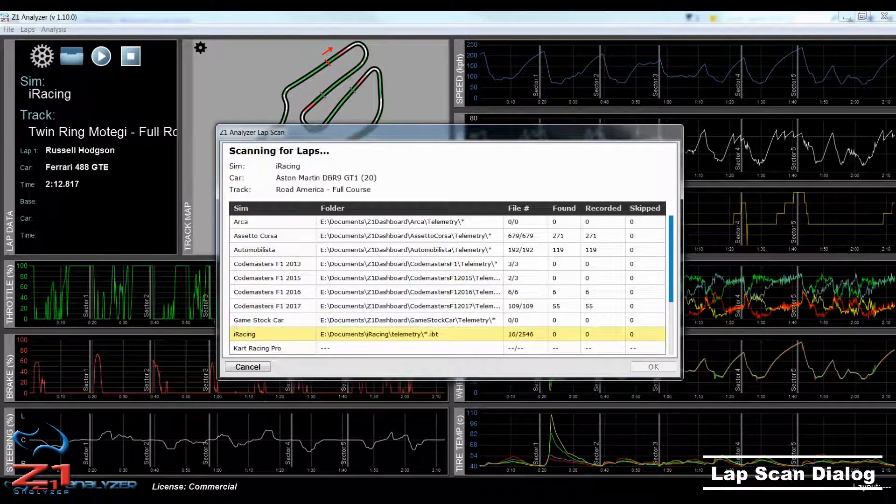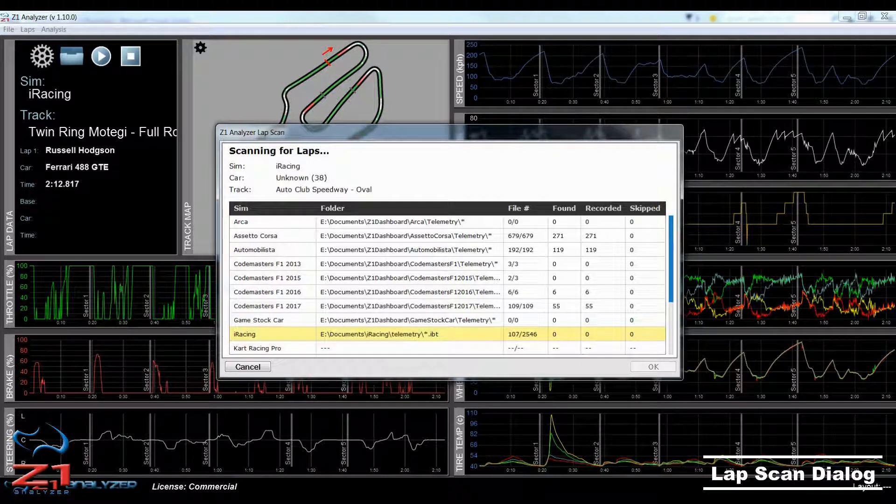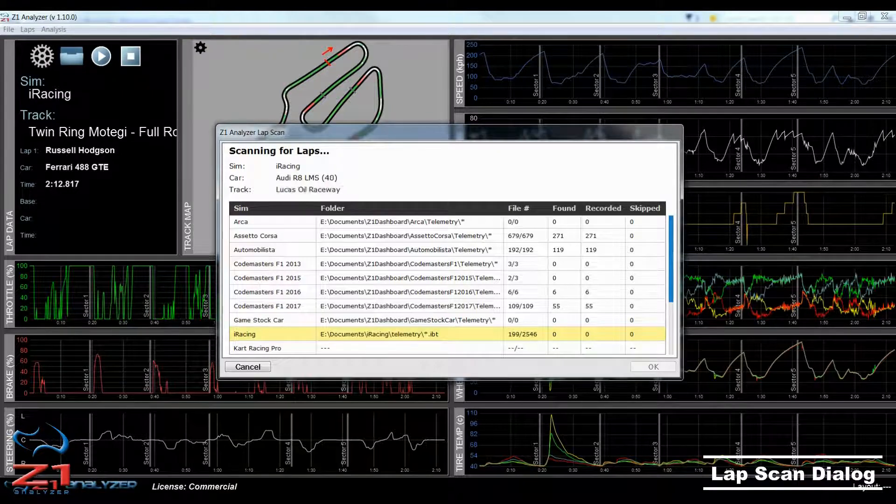There are three ways to do this. The first is on by default. When the Z1 Analyzer starts, it will automatically run a lap scan.